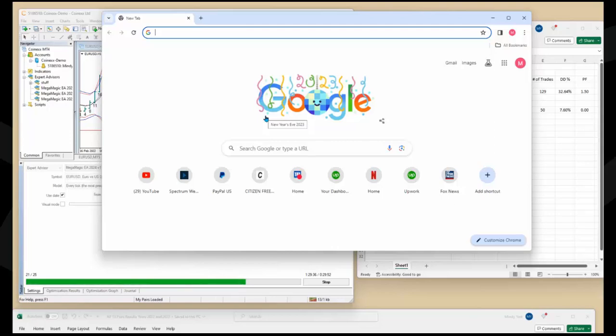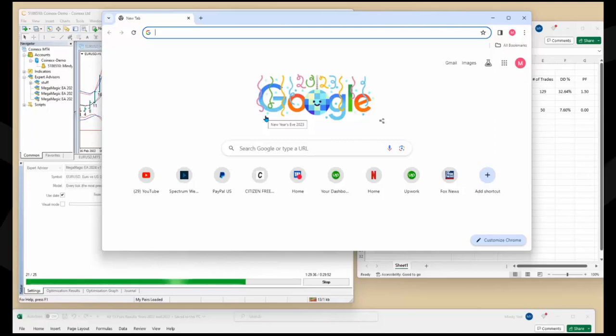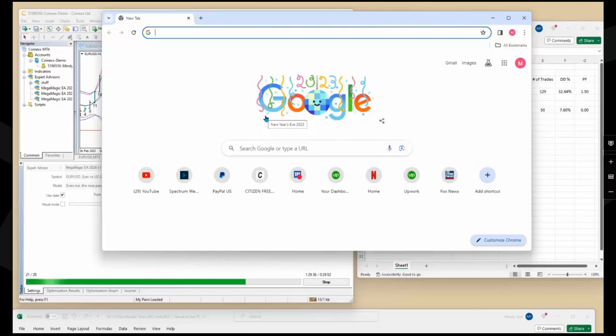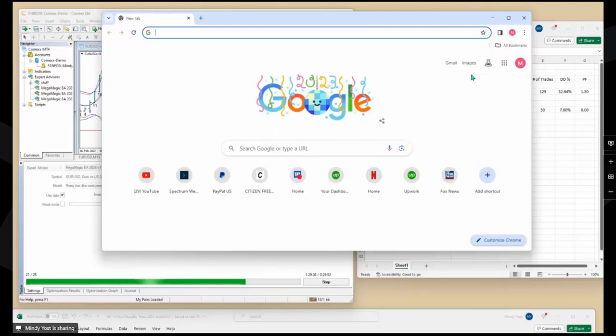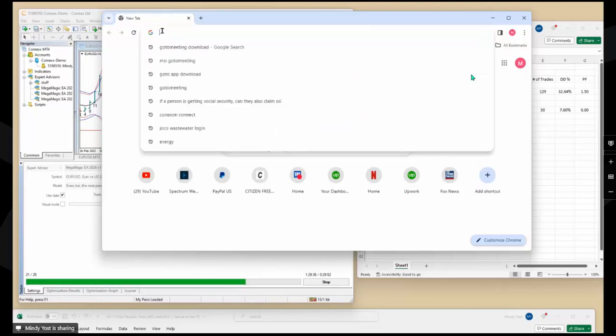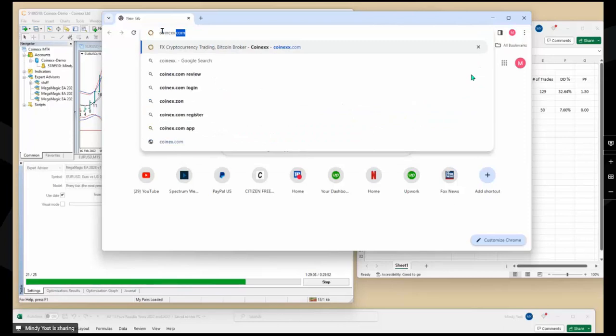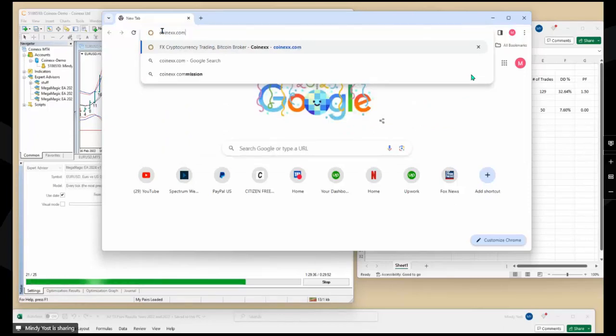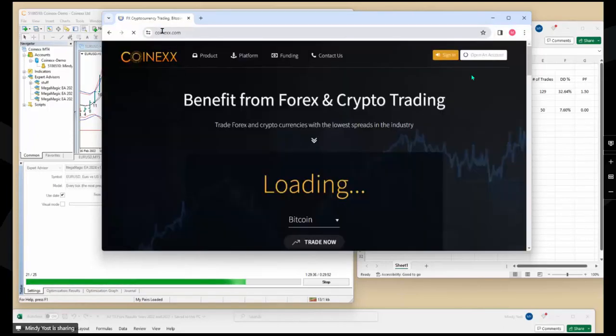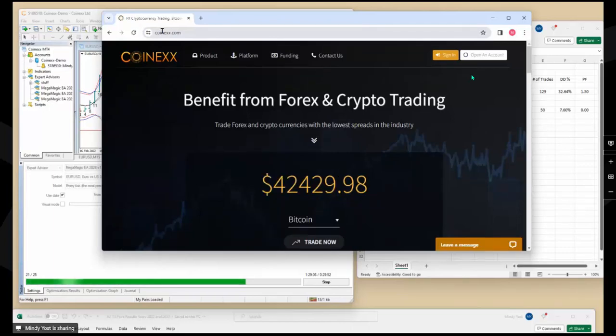In this video, I'm going to show you how to effectively open multiple MT4 platforms on your computer. So right now I am using CoinX, but it doesn't matter if I'm using CoinX or any of the other brokers. When you want to open two accounts from the same broker, you want to keep each account in its own MetaTrader window.